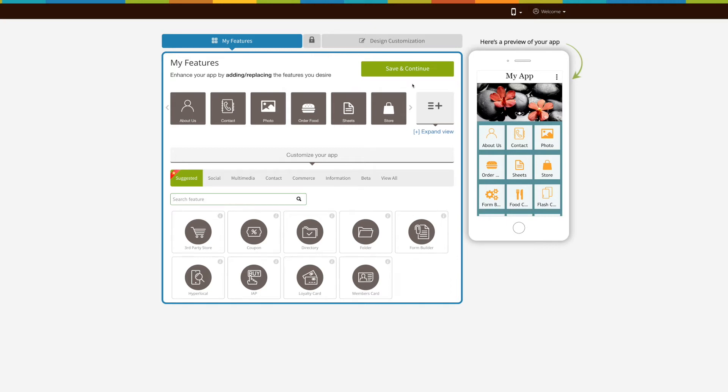Hi guys, in this tutorial we'll tell you how to add a text page into your app. The text page allows you to add informative content regarding your business with relative images or videos and promote your business. Let's get started now.